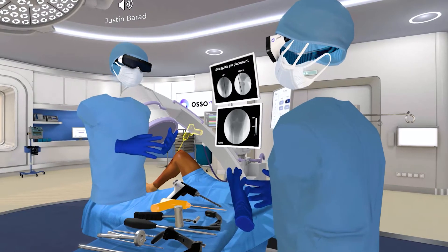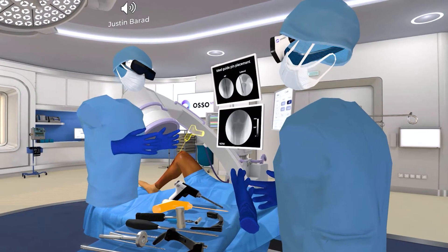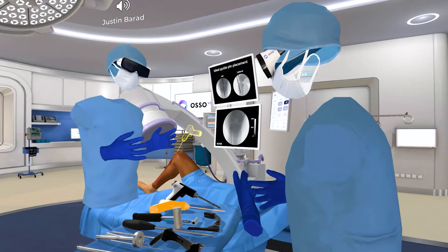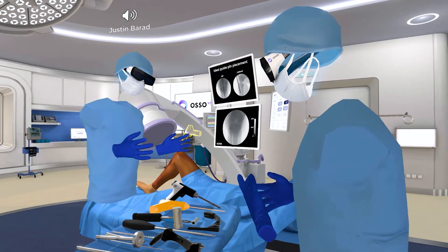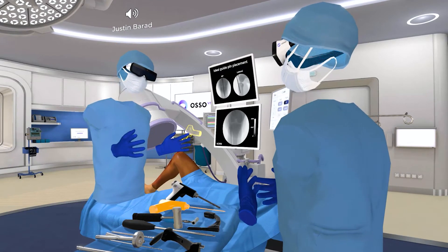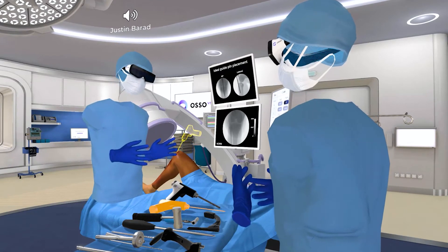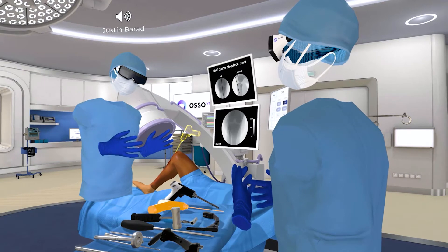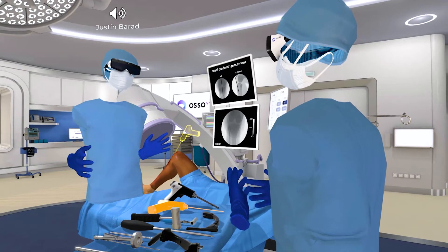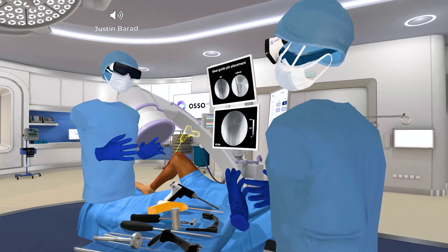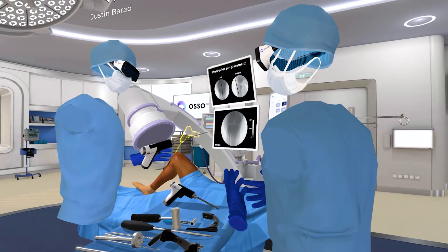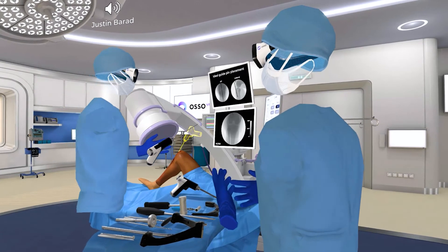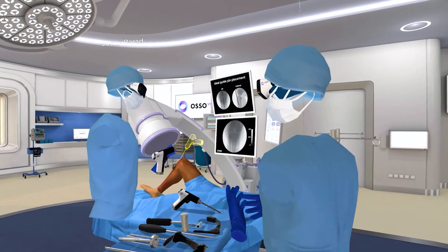Finally, efficiency — you have limited time in the operating room. Data tends to show that the smoother and more efficient a case, the better the outcome. So we just want to make sure people are moving smoothly at a steady pace through these procedures. I'm going to show you an example of our accuracy-based interaction.